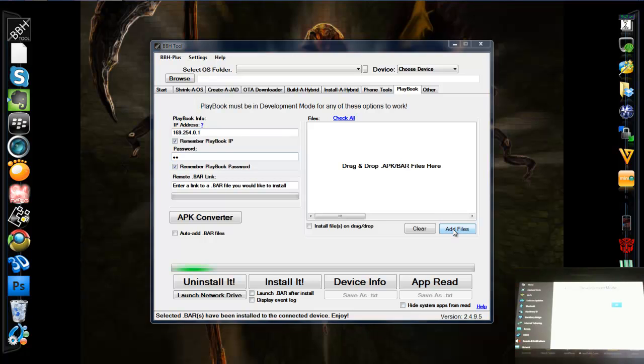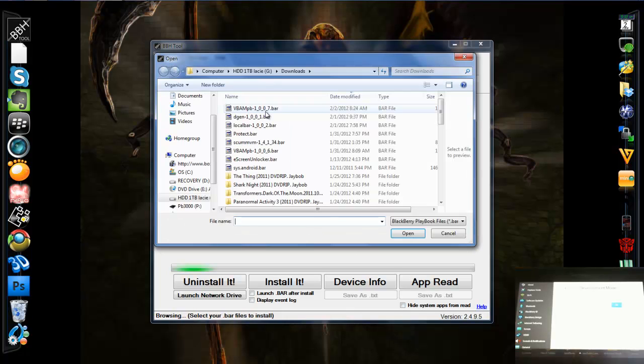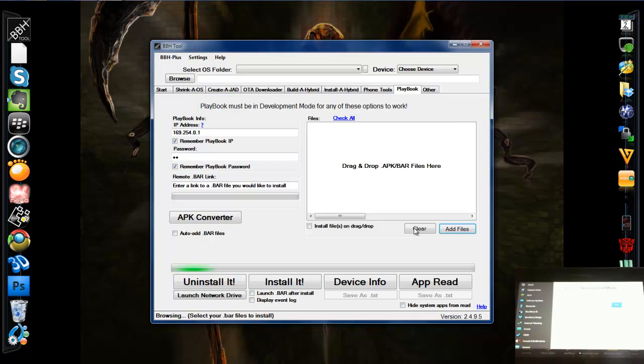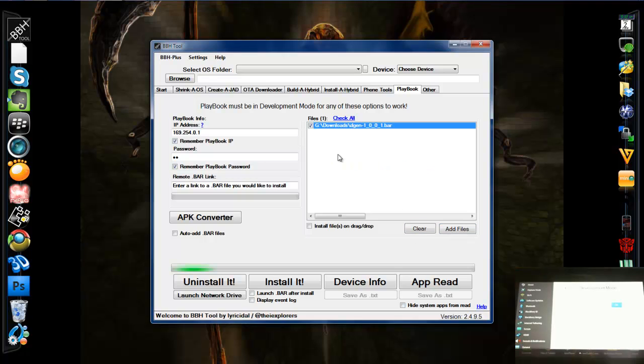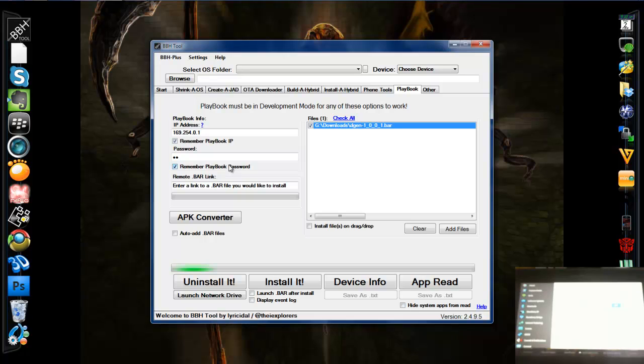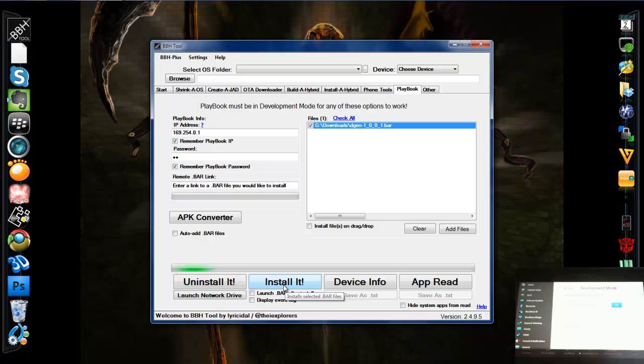And I'm going to add the bar file. There it is, Degen, open. Make sure we have the check mark. Once you know you're connected to development mode, like the prompt on your PC pops up and you input your password, then you can install it with BBH installer. So we'll hit install.